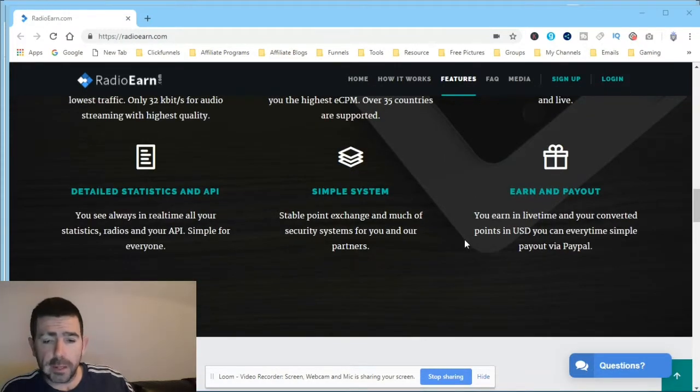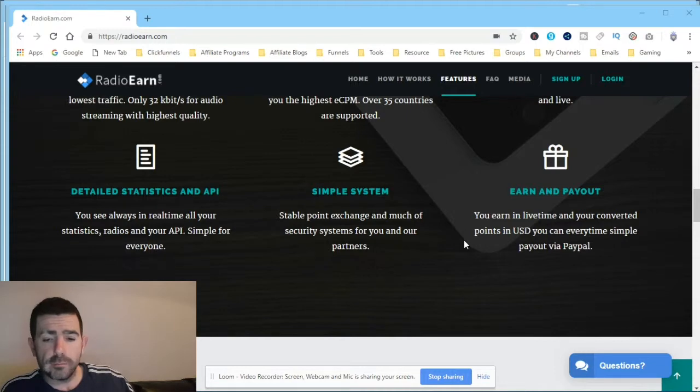So basically, you listen to it, you earn points, and you get paid.